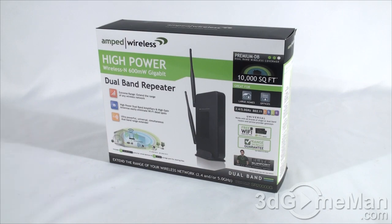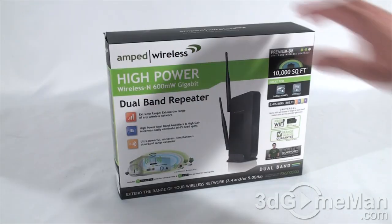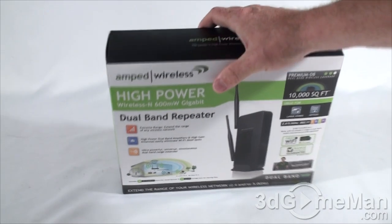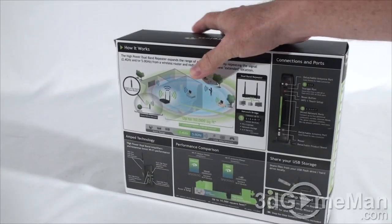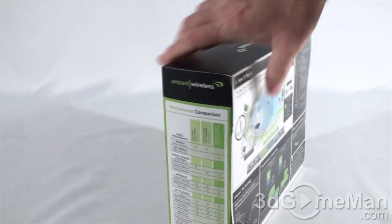A great-looking box with all kinds of information on it about the product, and I'll go over some of these right now.